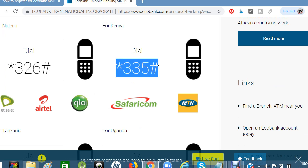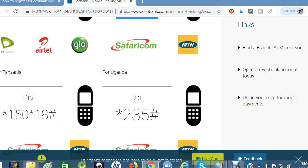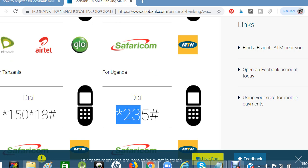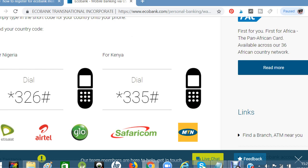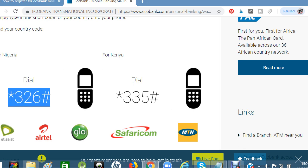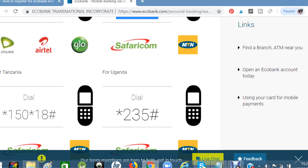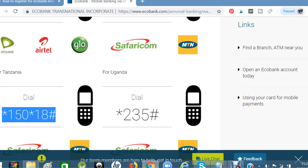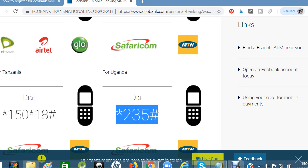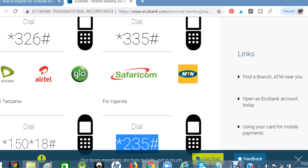I believe this helps your quest for Ecobank mobile banking. To recap: Nigeria is *326#, Kenya is *335#, Tanzania is *150*18#, and Uganda is *235#. I'll drop the codes in the description box below. Thanks for watching — please comment and subscribe to the channel.